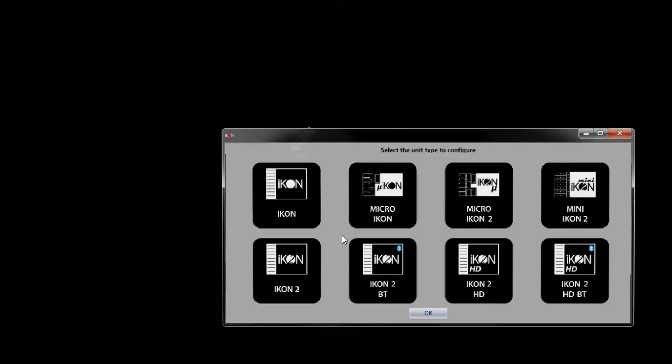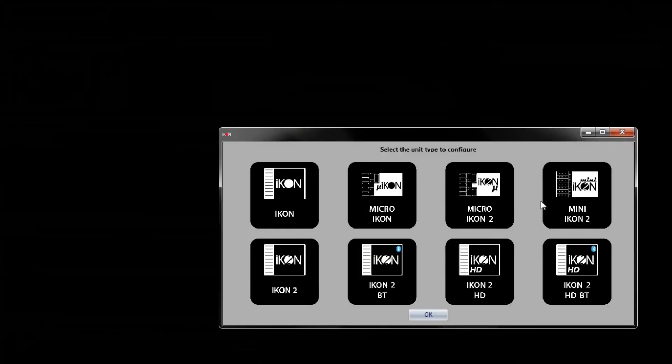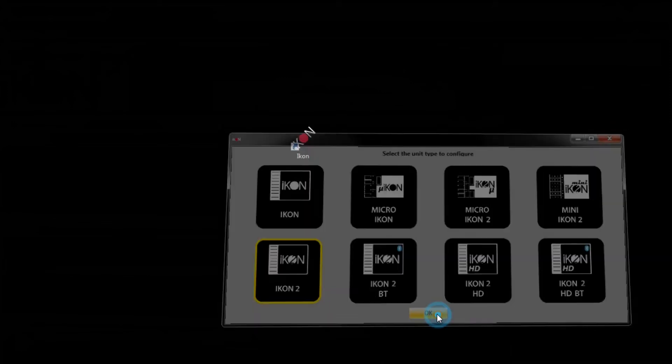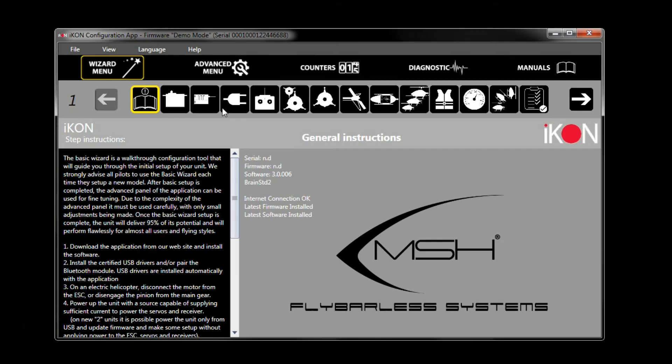Which inside demo mode you can select which IKON you have, which this one right here is going to be the one I'm going to be using. And then right here is your configurator for the IKON gyro.